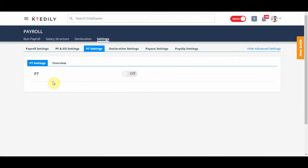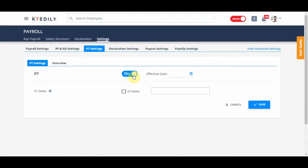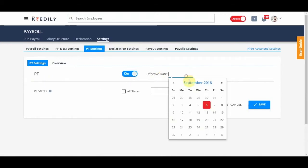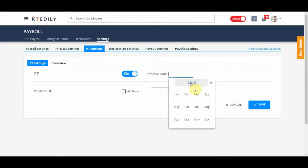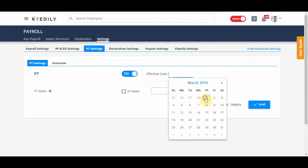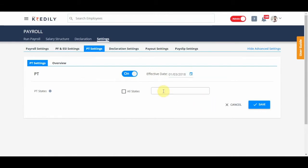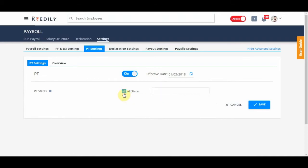PT settings is very simple — just switch on the toggle, set the effective date same as the previous one, and enter the cities you have operations in. If you have operations in multiple cities, just click on all cities and save this information.